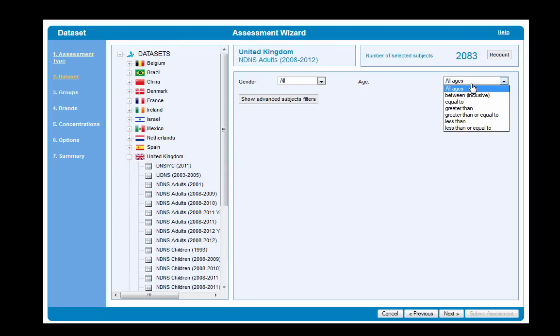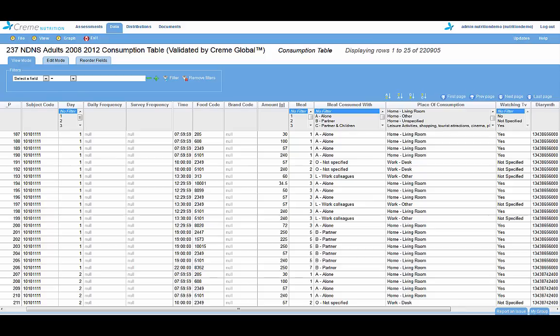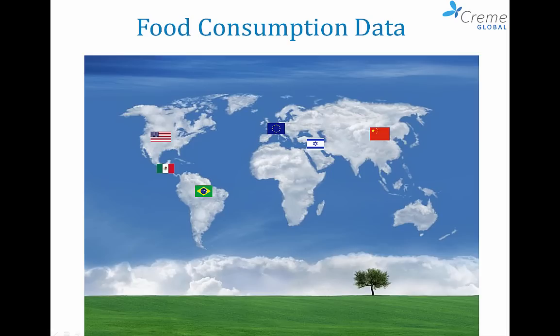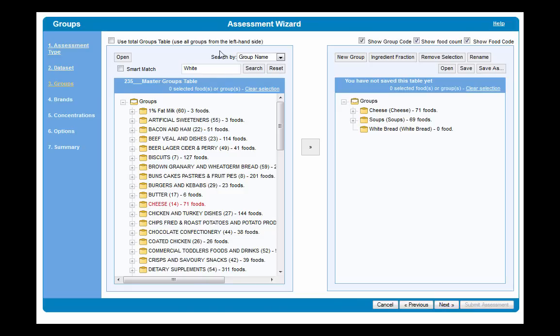How does it all work? Creme Nutrition achieves this by linking large food consumption surveys to food composition or chemical concentration data.